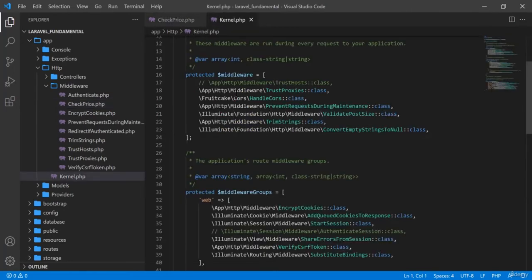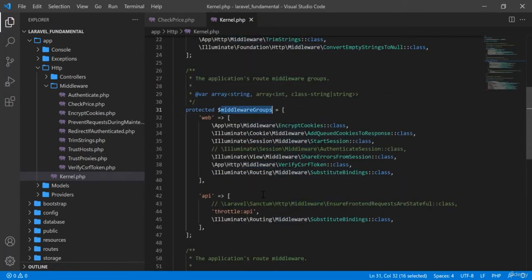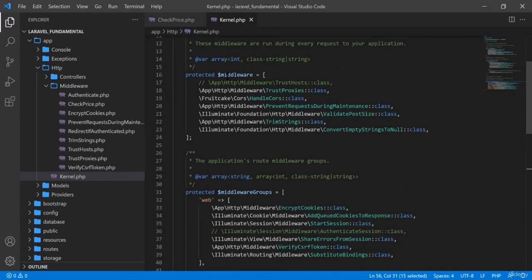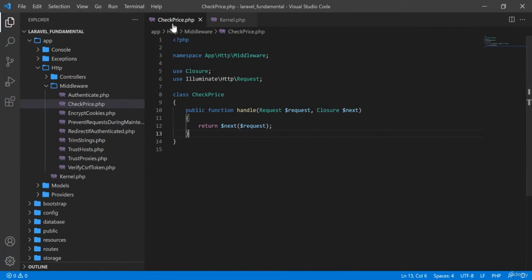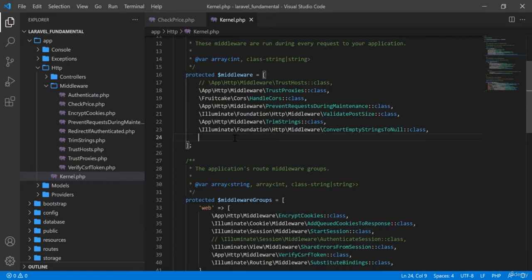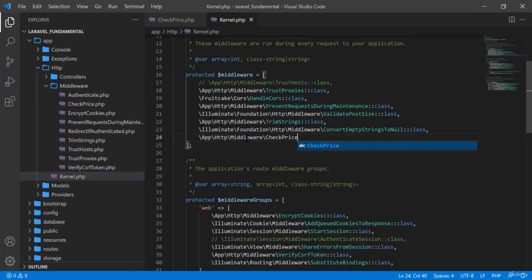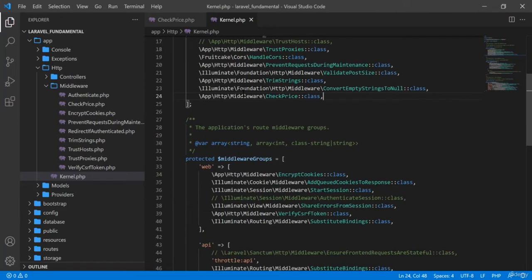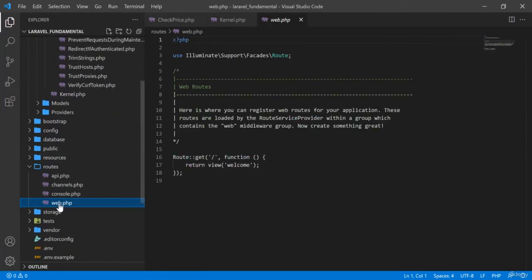I am going to call it in the middleware section. You can see there are several sections: middleware, middleware groups, route middleware, etc. When I want to create middleware that applies to all routes automatically, I register it here. So to use the CheckPrice middleware for all routes, I register it by providing the path: App\Http\Middleware\CheckPrice, followed by ::class.